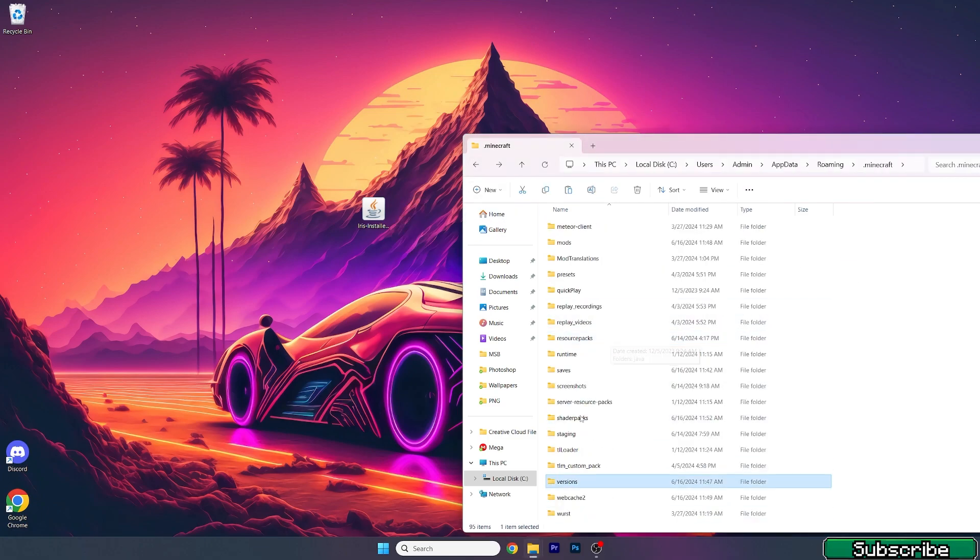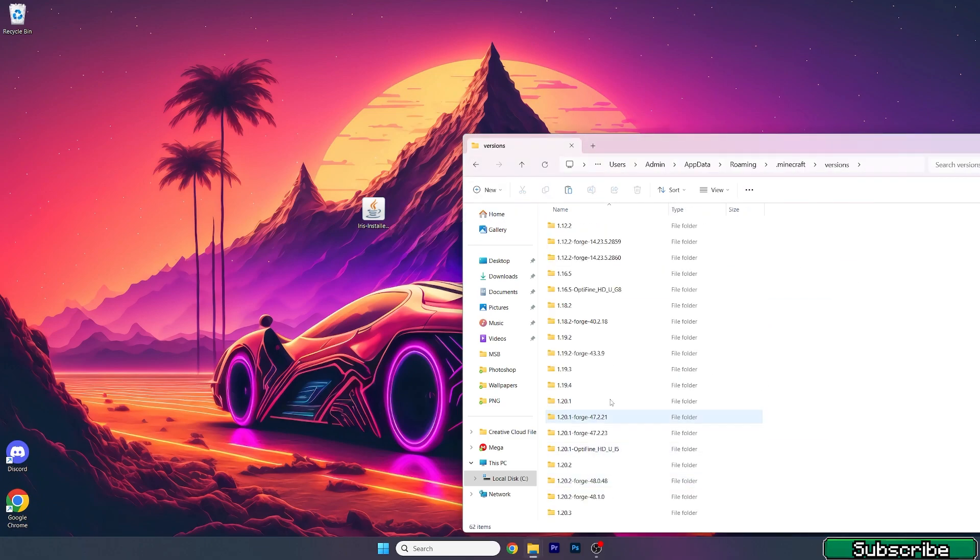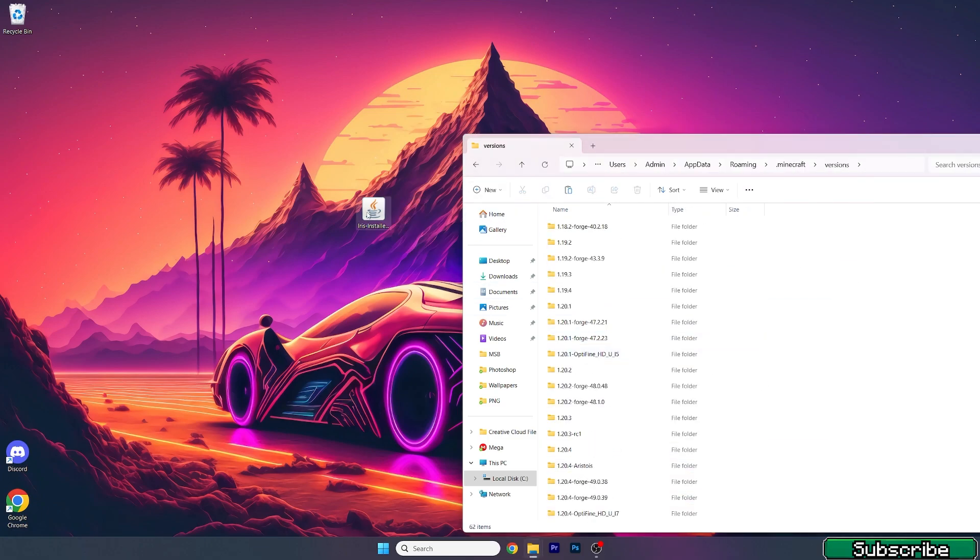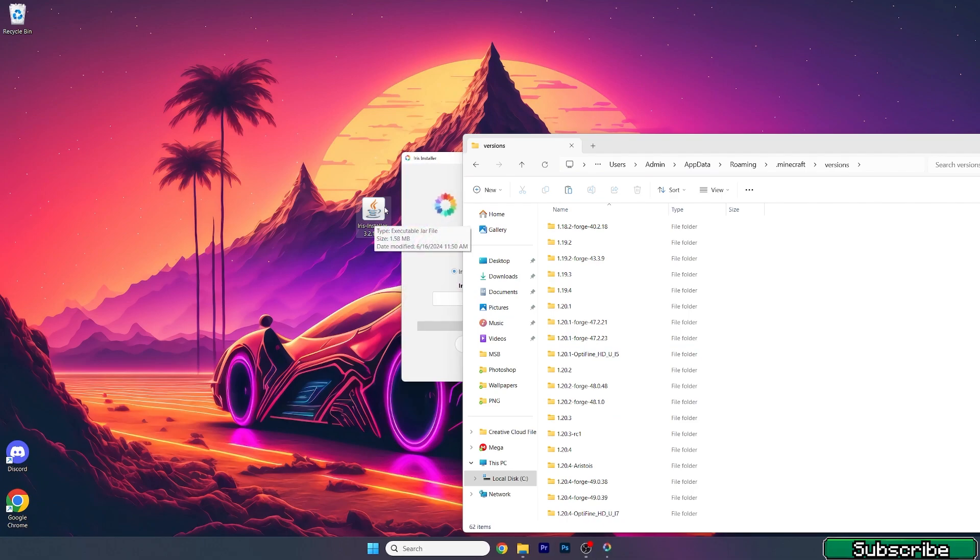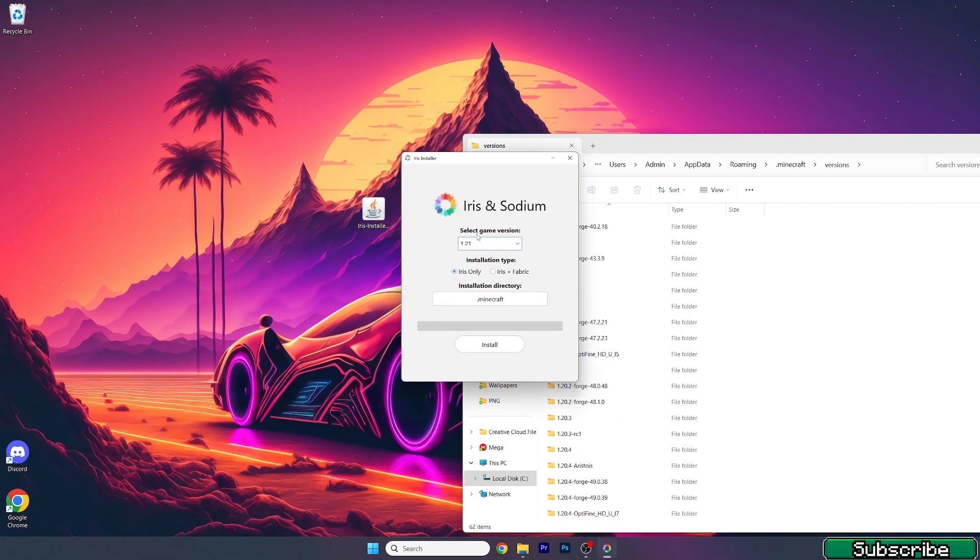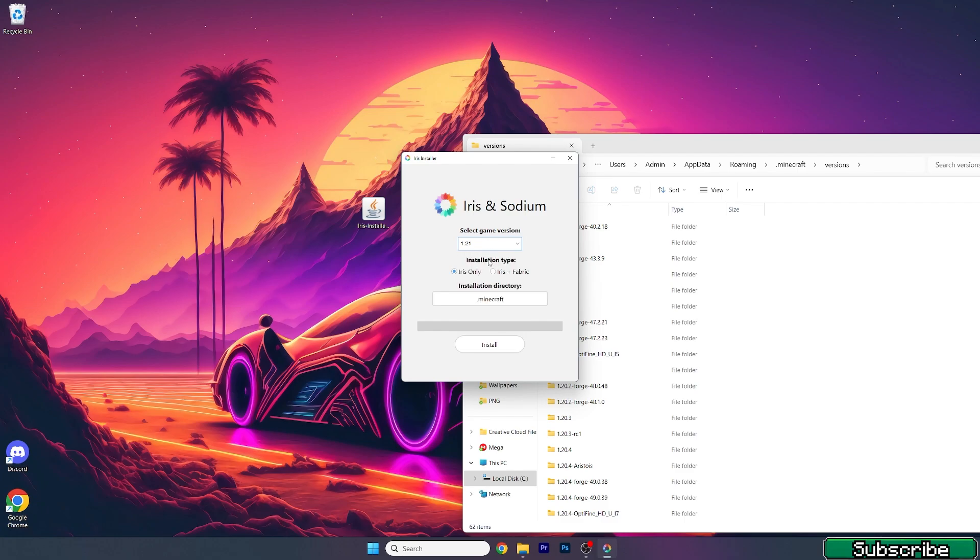Now go back, go to the versions folder. Once we're in the versions, double click on the Iris installer. Here, select the right game version which is 1.21 for us and make sure the installation type is Iris only. If you want to play with mods as well you should use Iris plus Fabric, but I don't want to do that right now so I'm using Iris only.